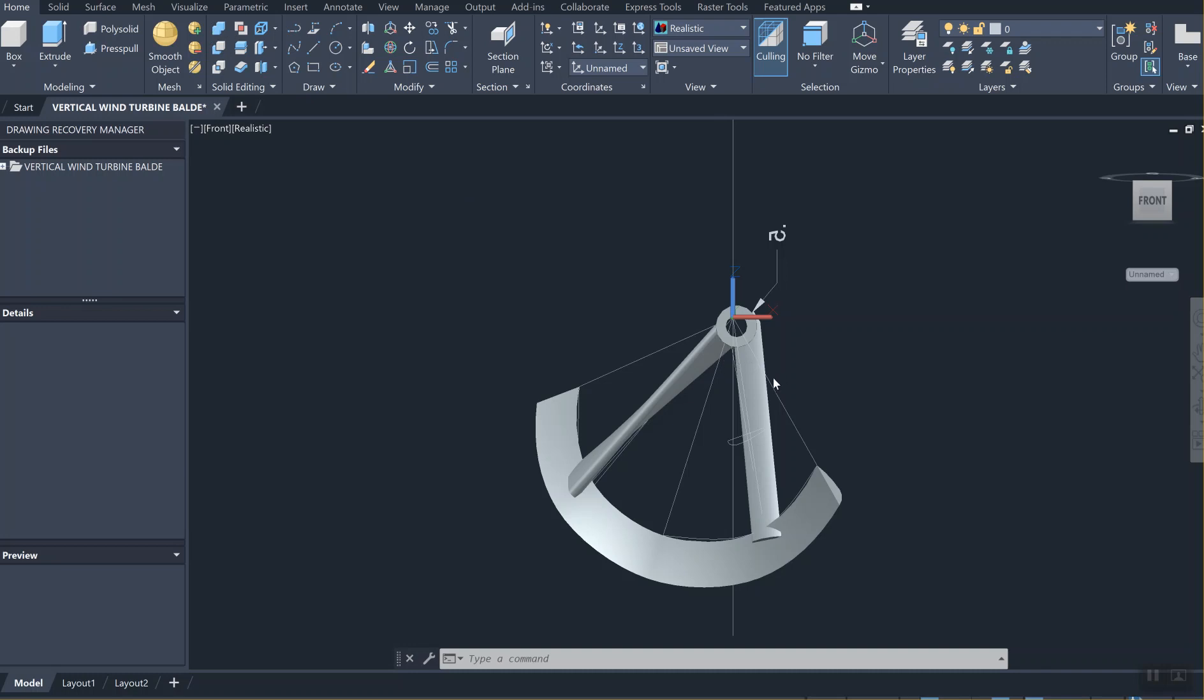We need two more blades now, so for that we're going to be using the 3D array command.